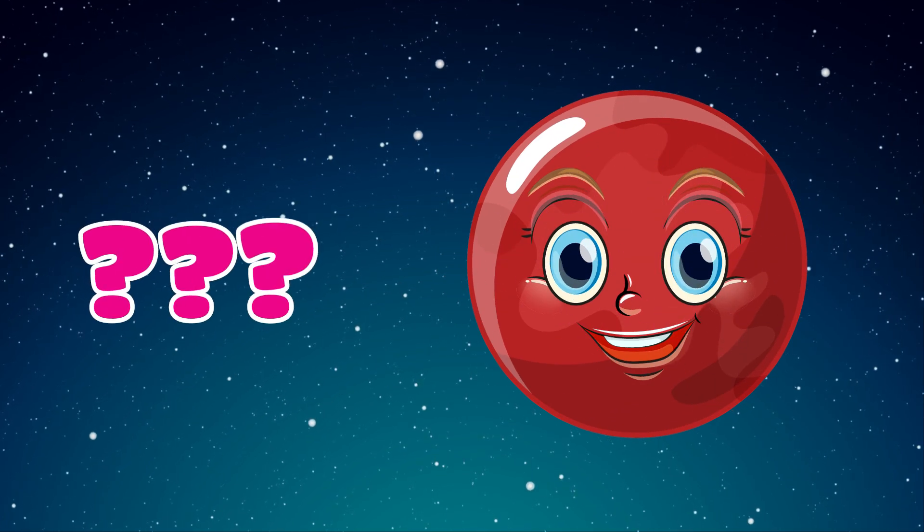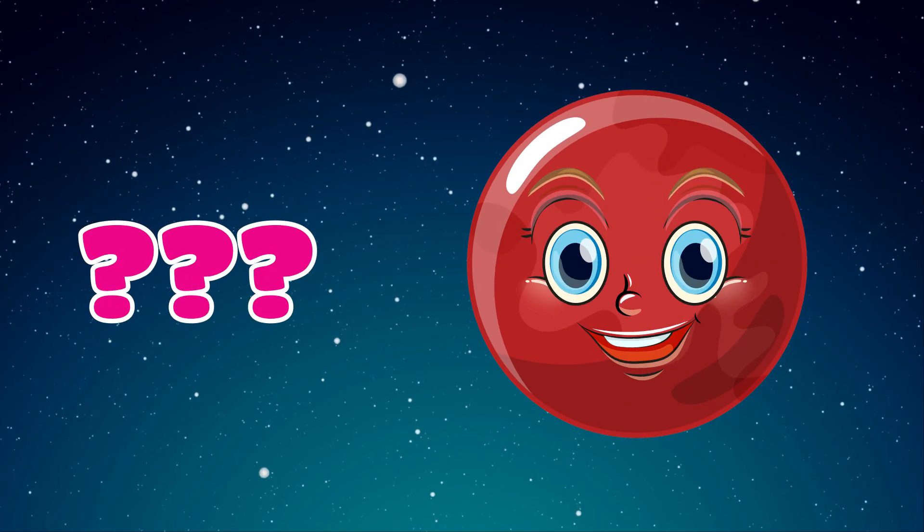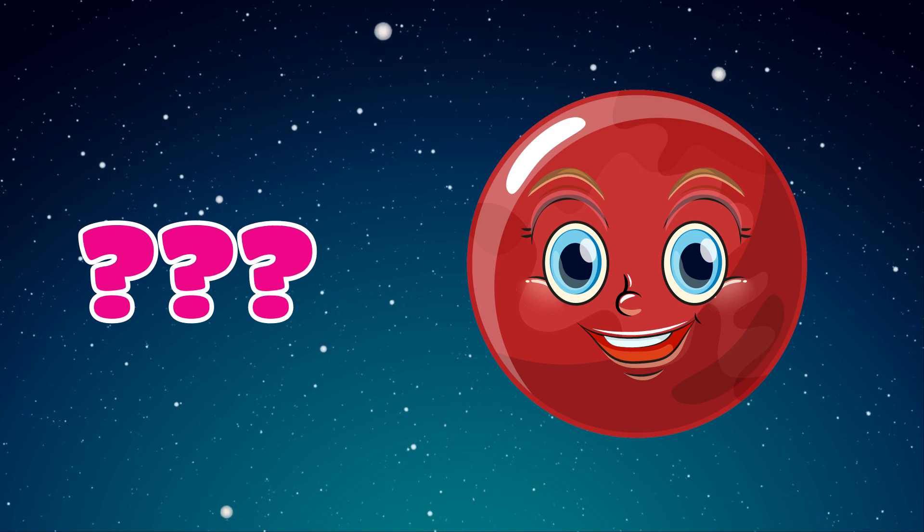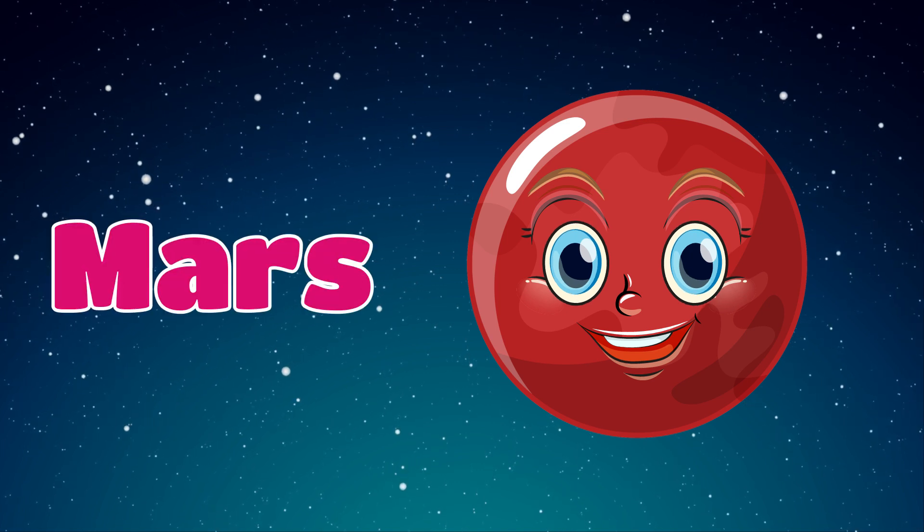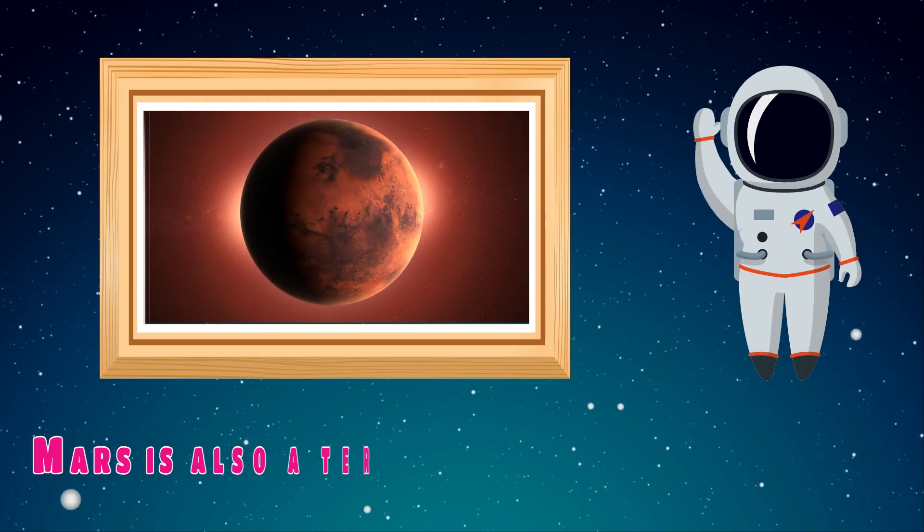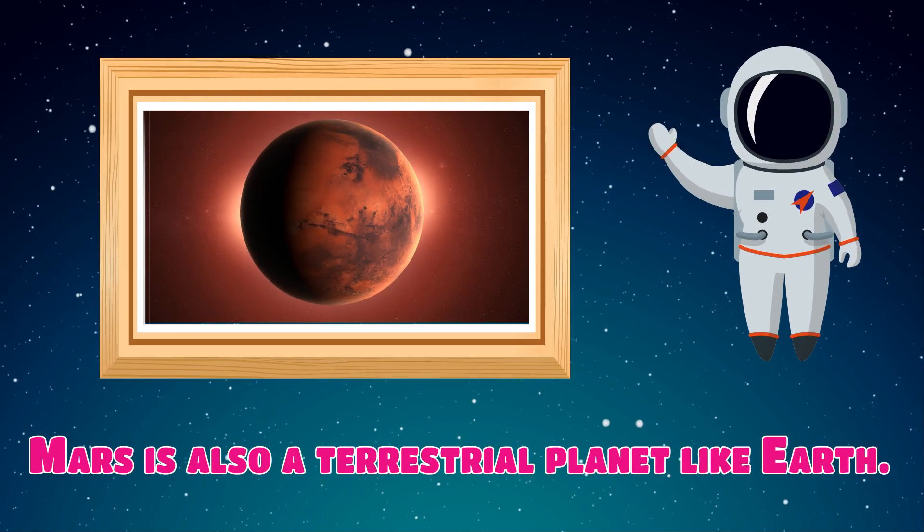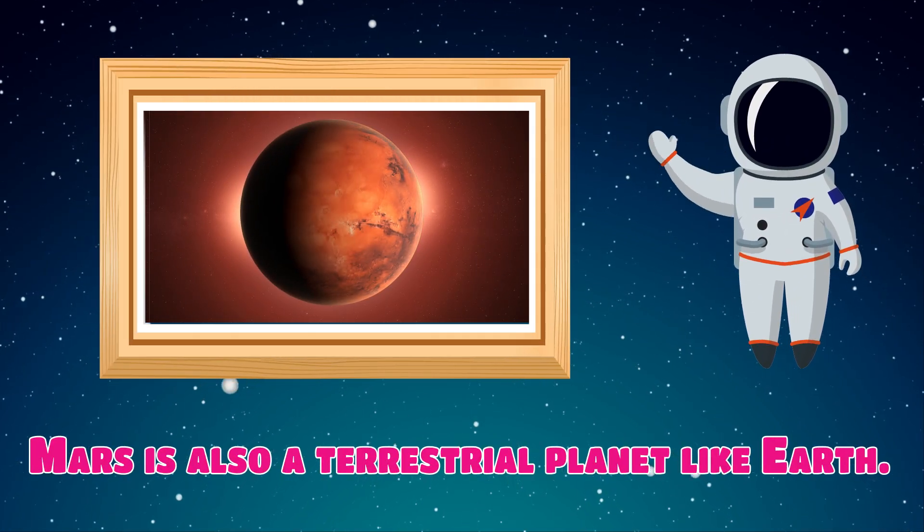Which planet is this? Mars. Mars is also a terrestrial planet like Earth.